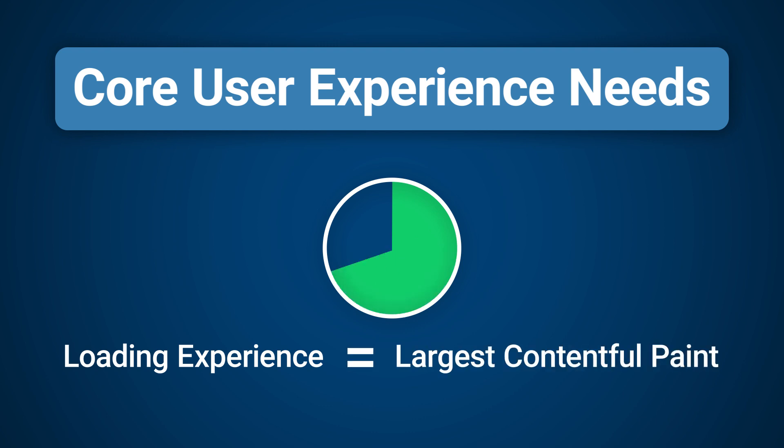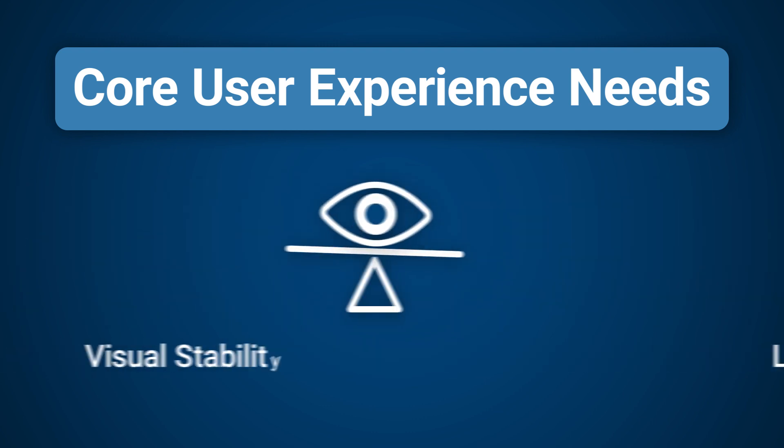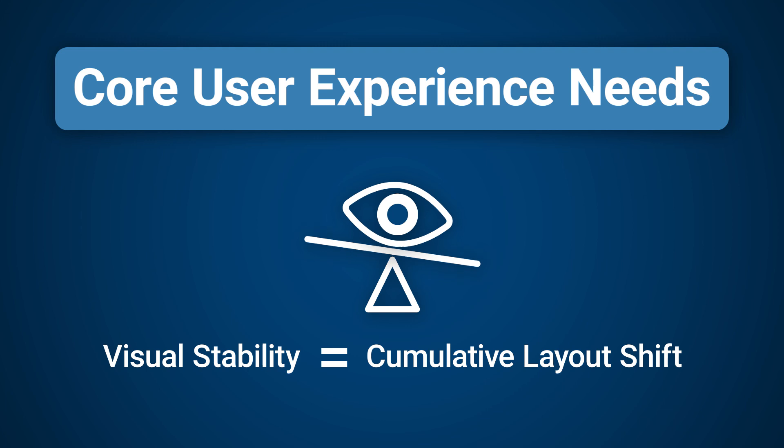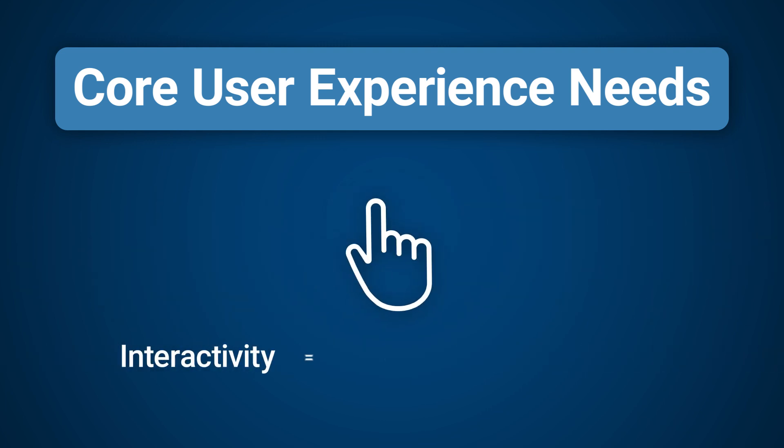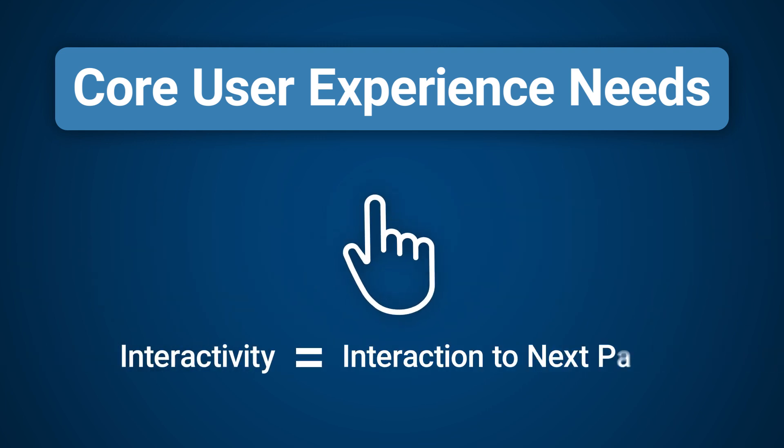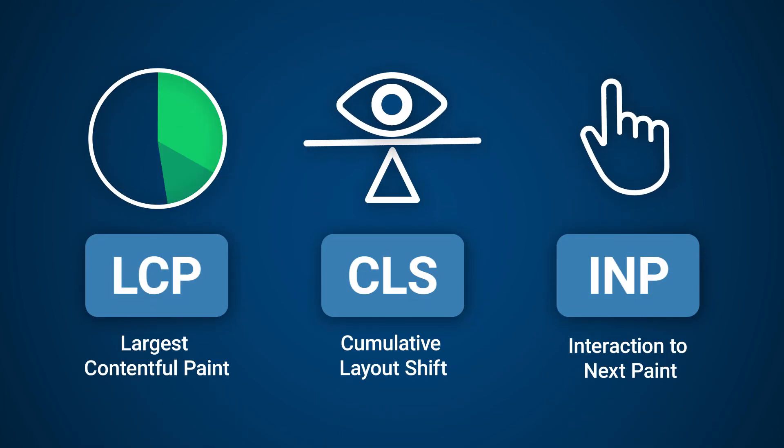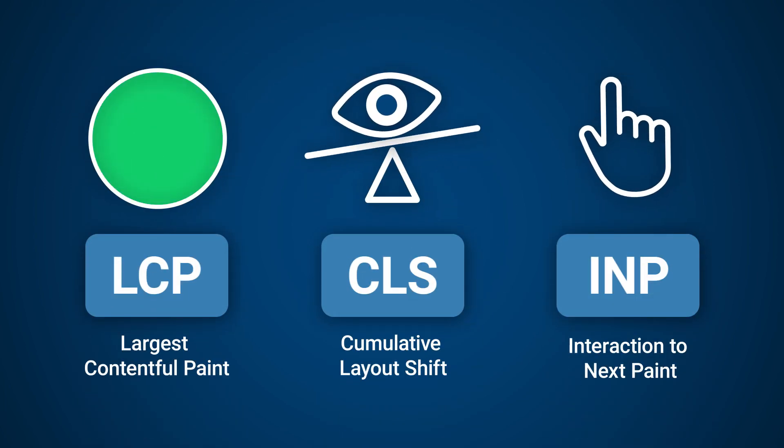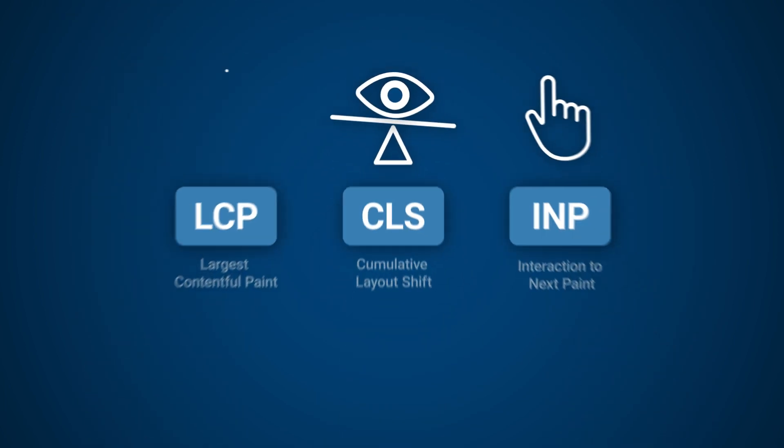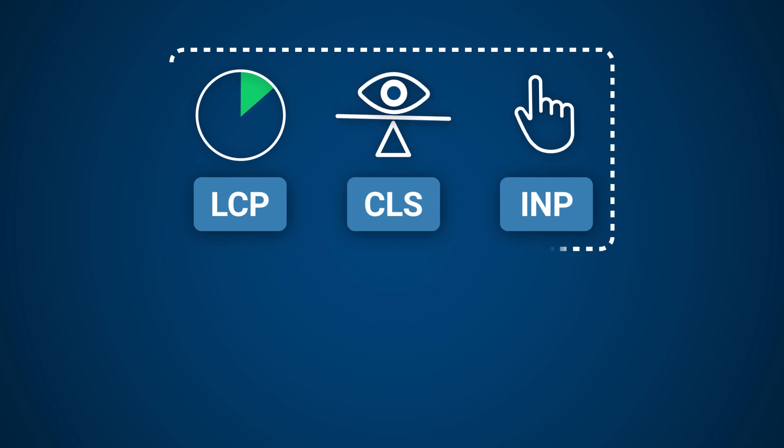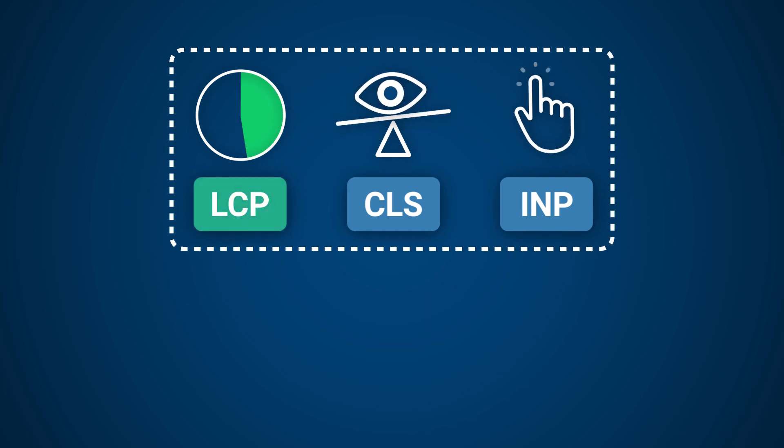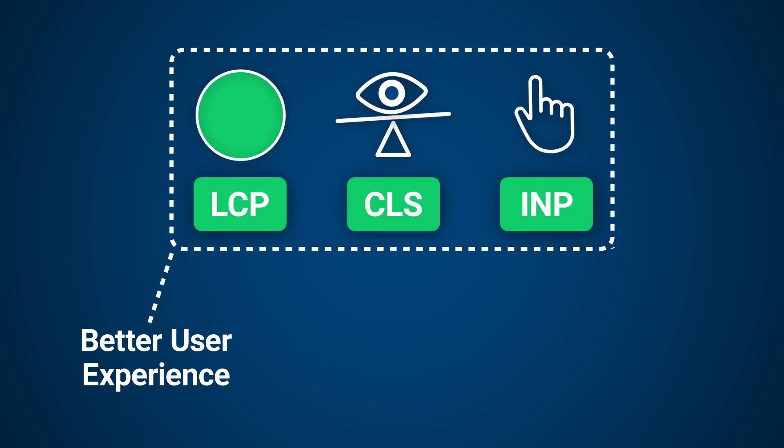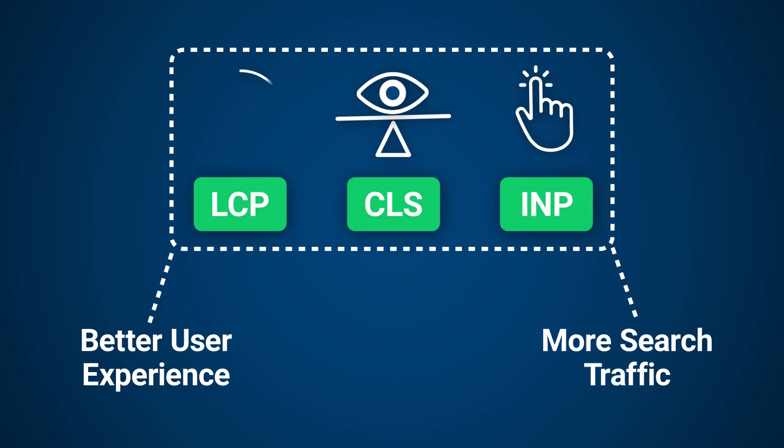These are loading experience, which is represented by Largest Contentful Paint, visual stability, which is represented by Cumulative Layout Shift, and interactivity, which is represented by Interaction to Next Paint. These are the three Core Web Vital metrics and are considered the benchmark for web performance.